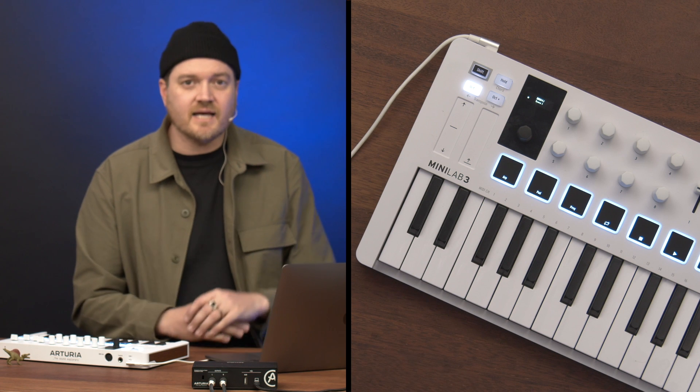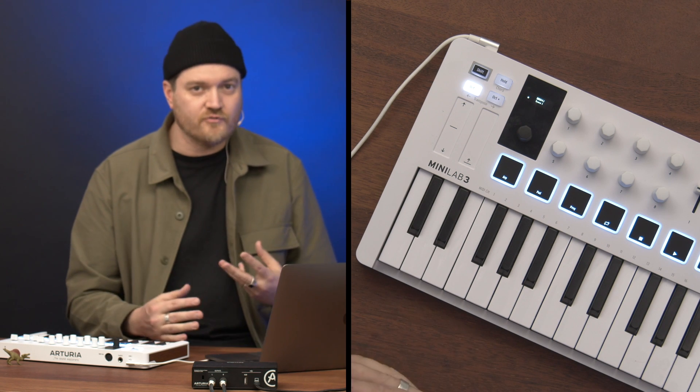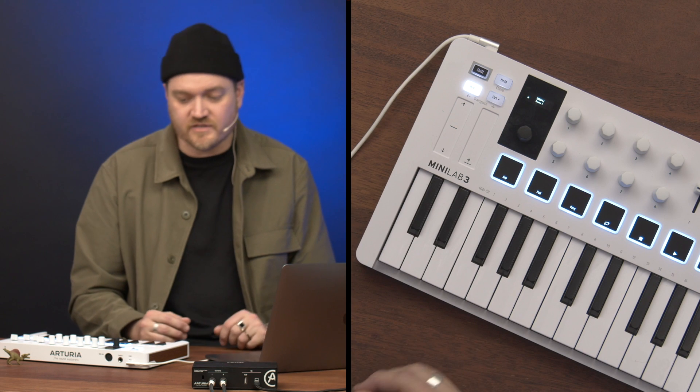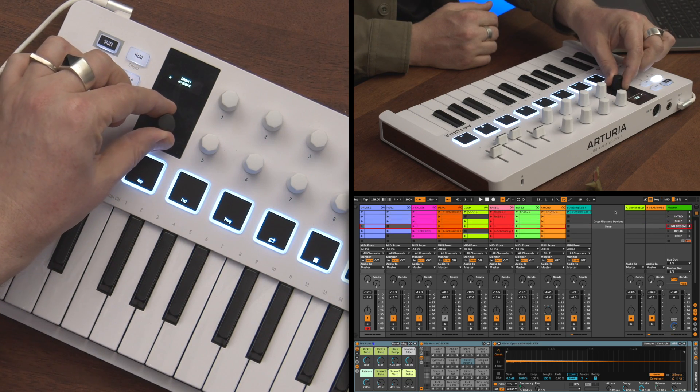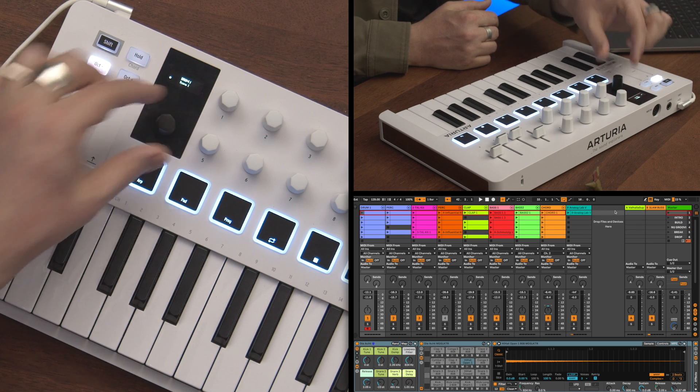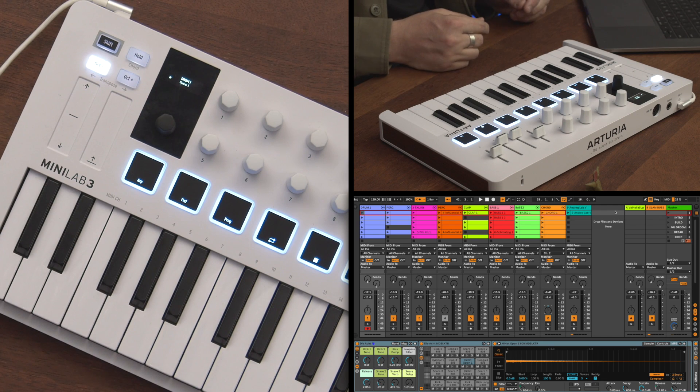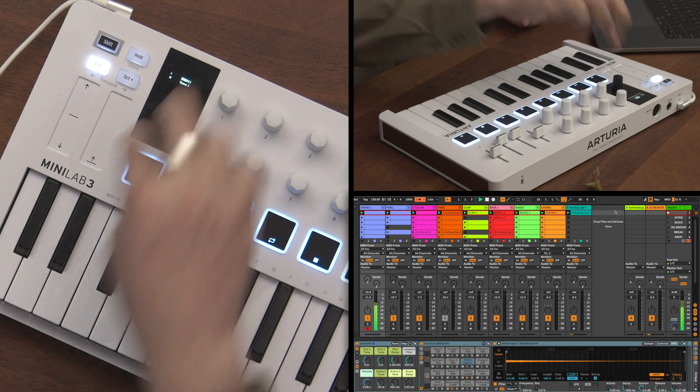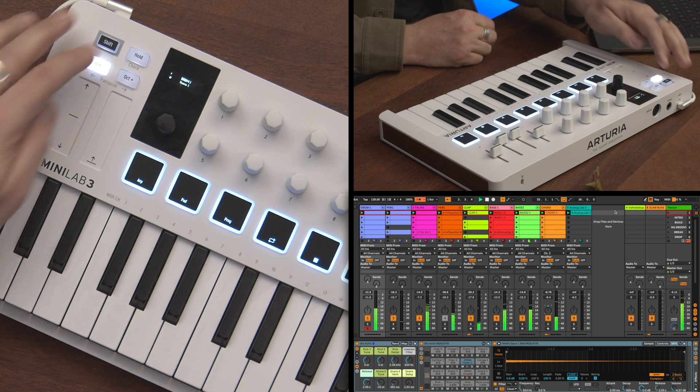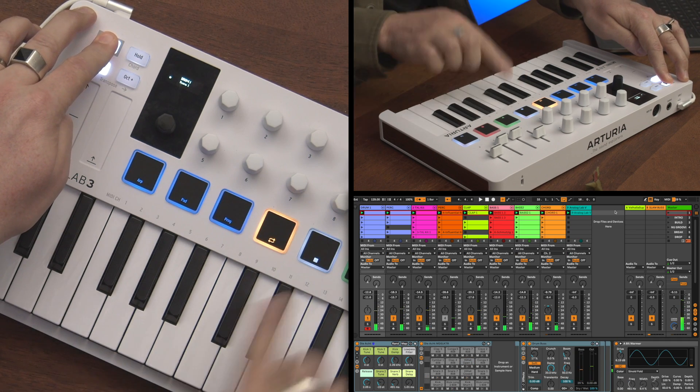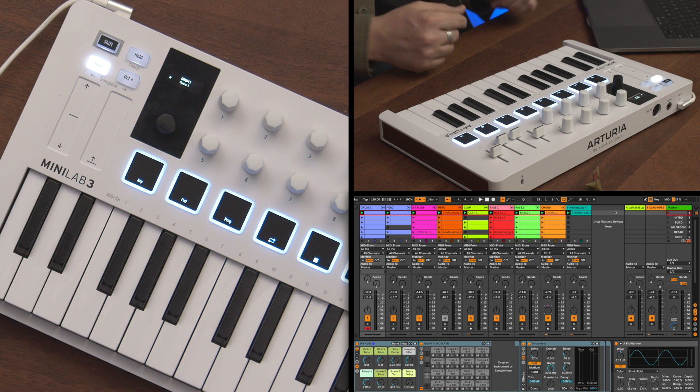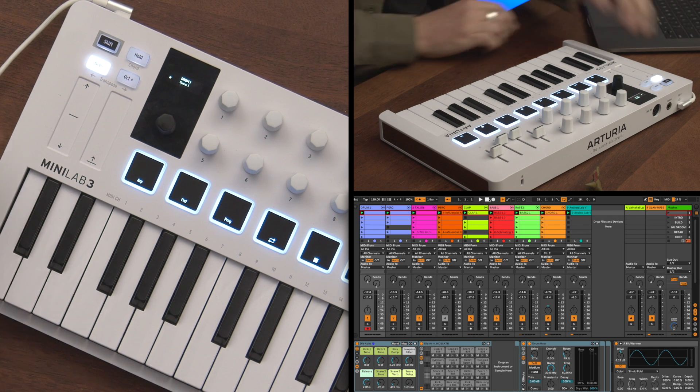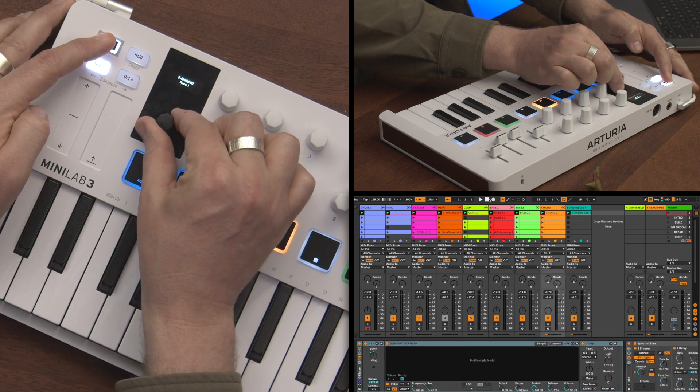So once you've done this, Minilab will now be integrated into Ableton, and we can use it in a multitude of ways. The first way is to use it as a control surface. So I can use this black encoder here and I can cycle between different scenes in Ableton Live, and I can trigger those entire scenes just by clicking down on the encoder. And if I hit Shift and this pad here with the square on it, I can stop that sequence.